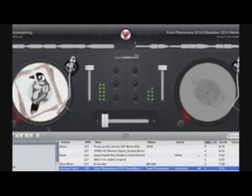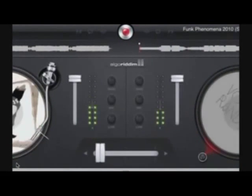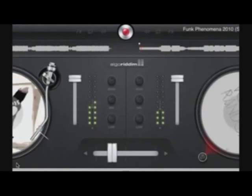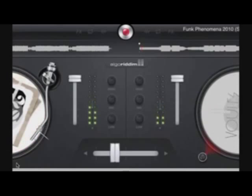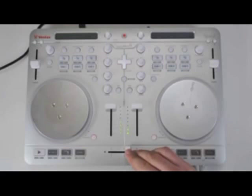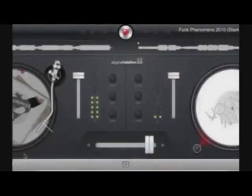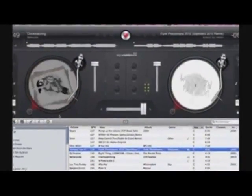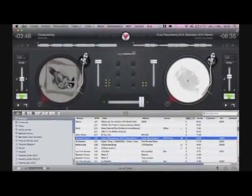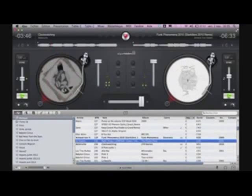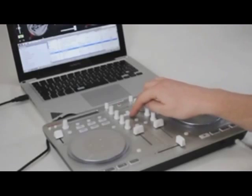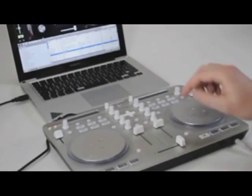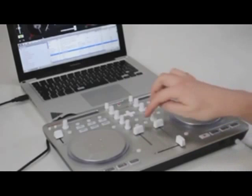You can now slide the crossfader to start mixing the songs. Once the crossfader reaches the opposite deck, the song that was playing before is muted. You can now search for the following track, load it and perform your next mix.